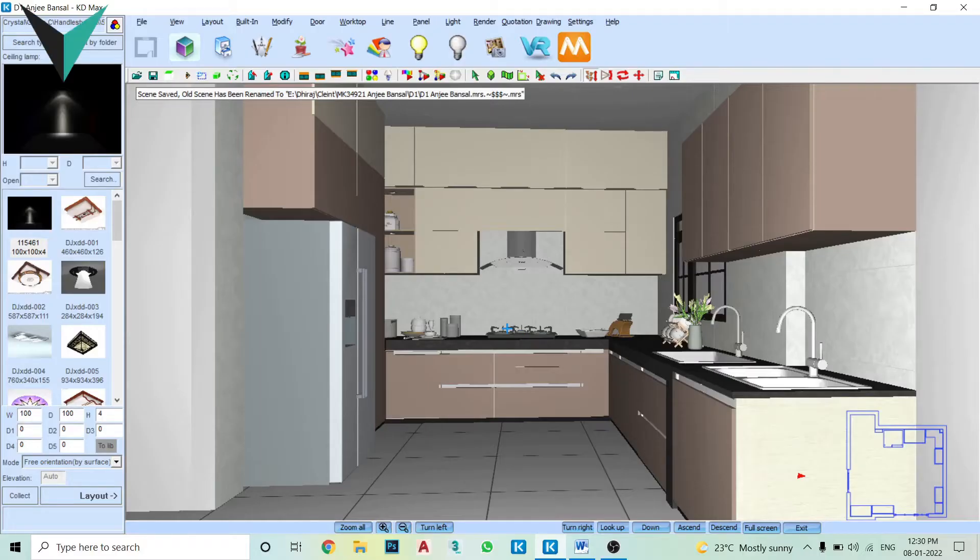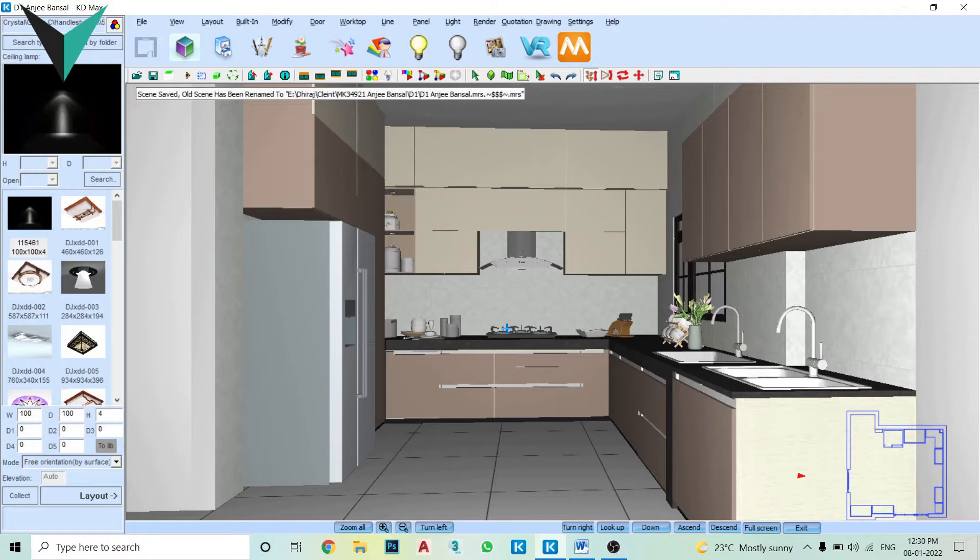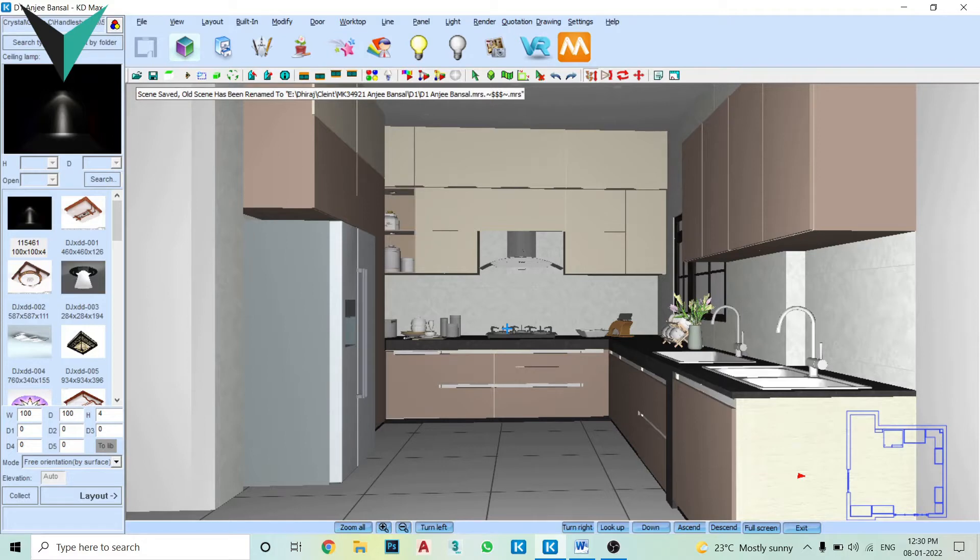Hi, good afternoon. Firstly, I regret the inconvenience caused because of my staff. I'll just run through your kitchen with you. I'll take you through what we have made and what all we have included in the kitchen. So this is an overall look of your kitchen. This is a U-shape kitchen where our cooking is on the front side.